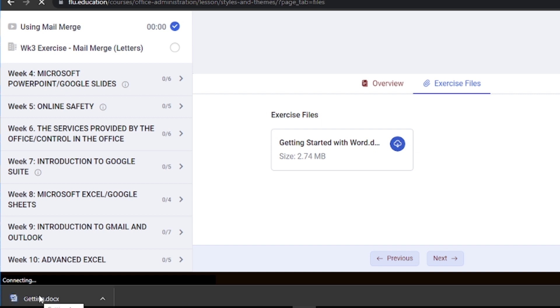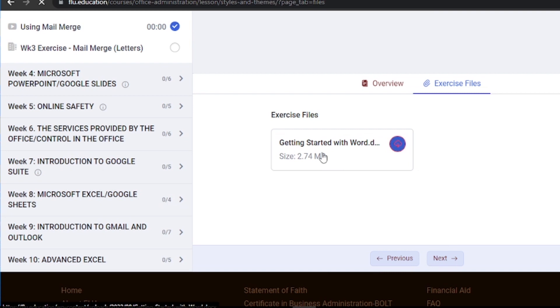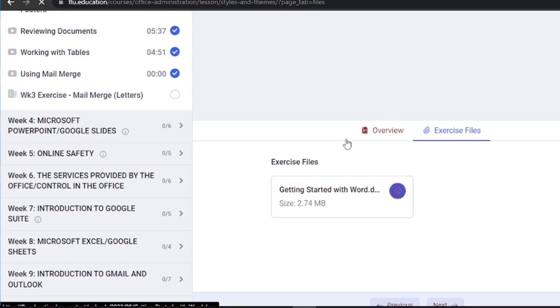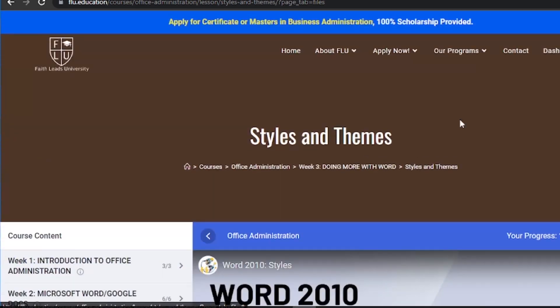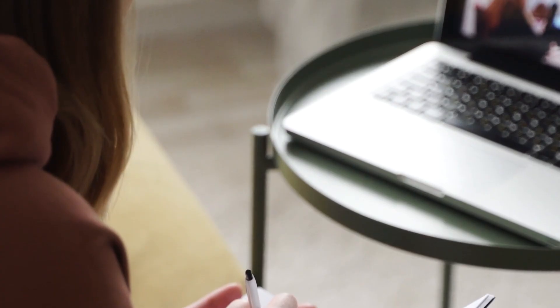Step 3. After opening the exercise file, carefully read the instructions provided by your instructor. These instructions will guide you on how to complete the exercises and make the most out of your practice sessions.